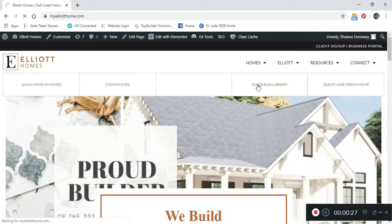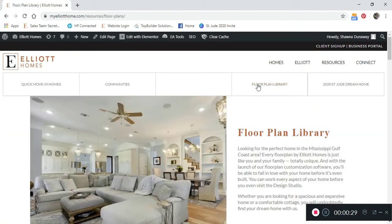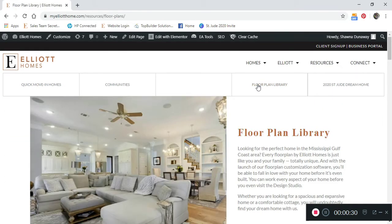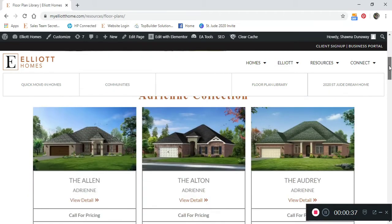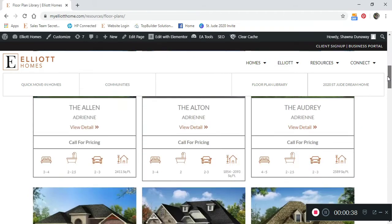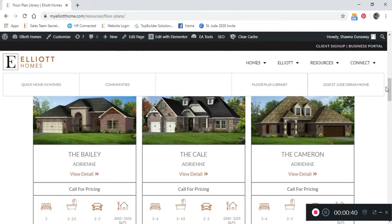Depending on what your needs may be will depend on what home design to start with. For now, I'm going to use my favorite plan, the Cale. Scroll until you see your plan, click on view details.